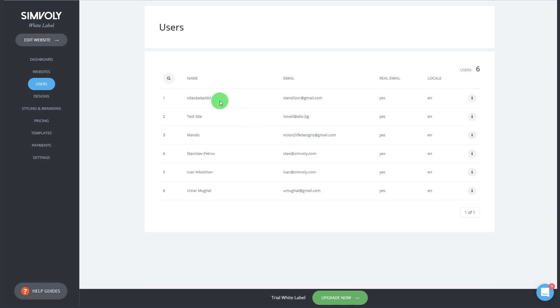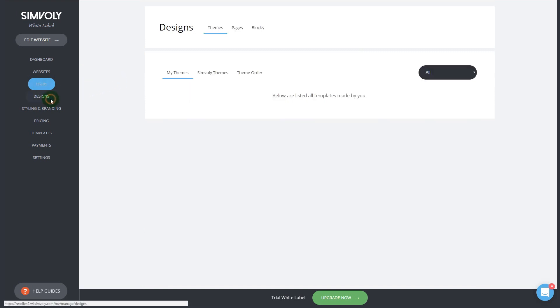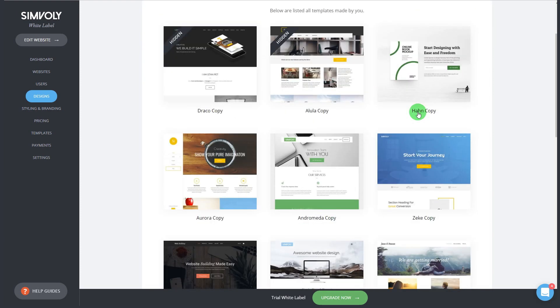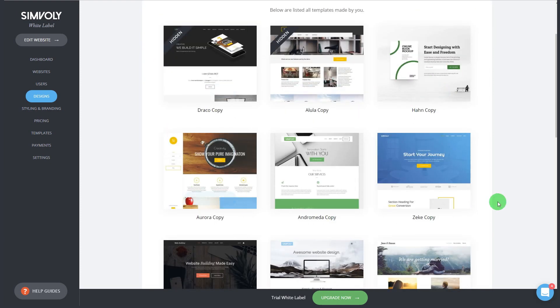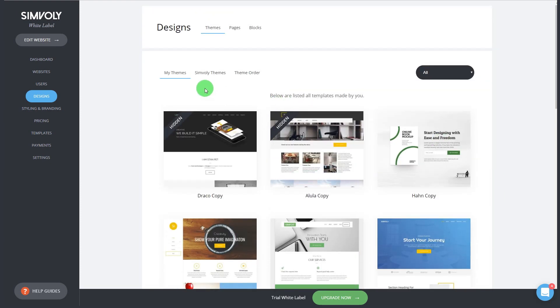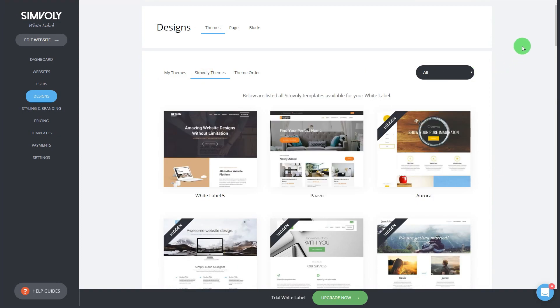You can access this website by clicking on edit website. With the white label you can also see all the websites that are being created on your platform. You as an admin have access to all of them.